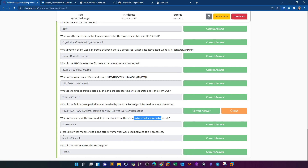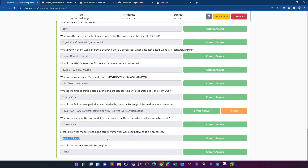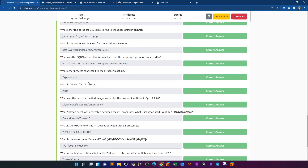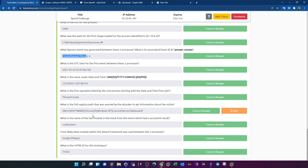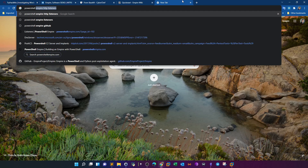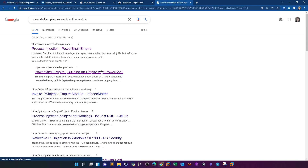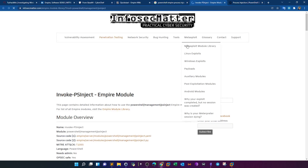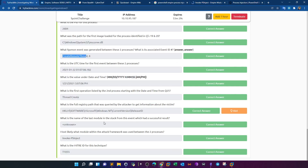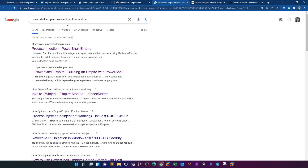What's the name of the last module in the stack from this event with a successful result? Right-click on the event in Process Monitor and select Process Stack. The last module is called 'unknown'. Most likely, what module within the attack framework was used between the two processes? The event between PowerShell and explorer was 'create remote thread' — in other words, process injection. Searching for 'PowerShell Empire process injection module' leads to invoke-psInject. The MITRE ID for process injection is T1055 — you can find that by searching MITRE ATT&CK.